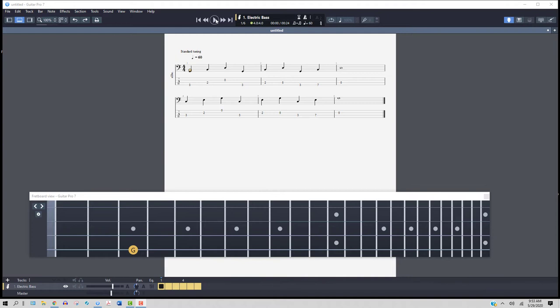The very first one shows a G note - that's a bass clef - and it's third fret fourth string to a B note, second fret third string. The D note on the open second string.